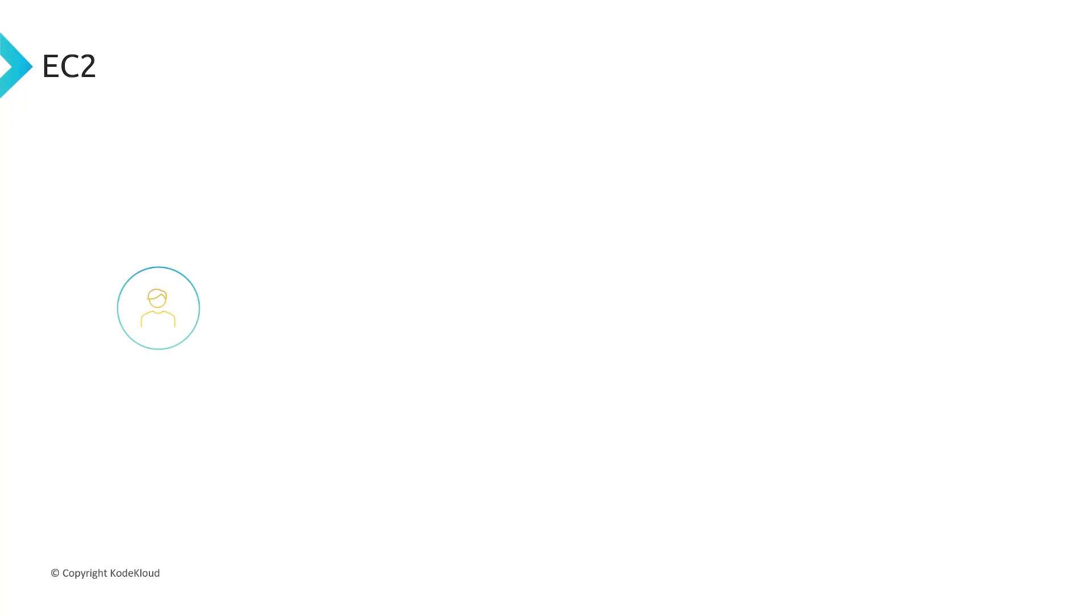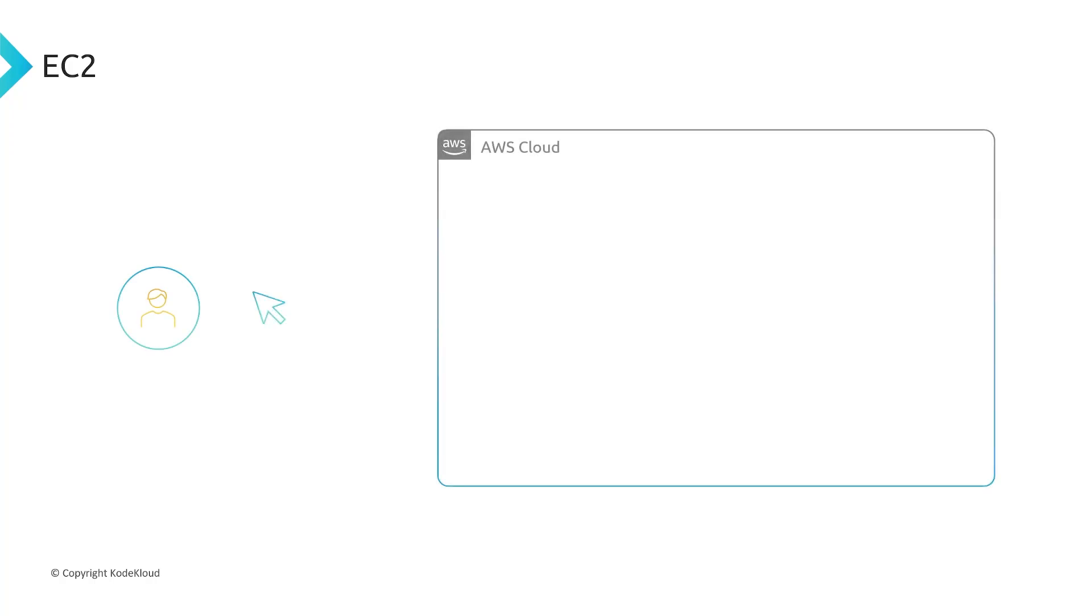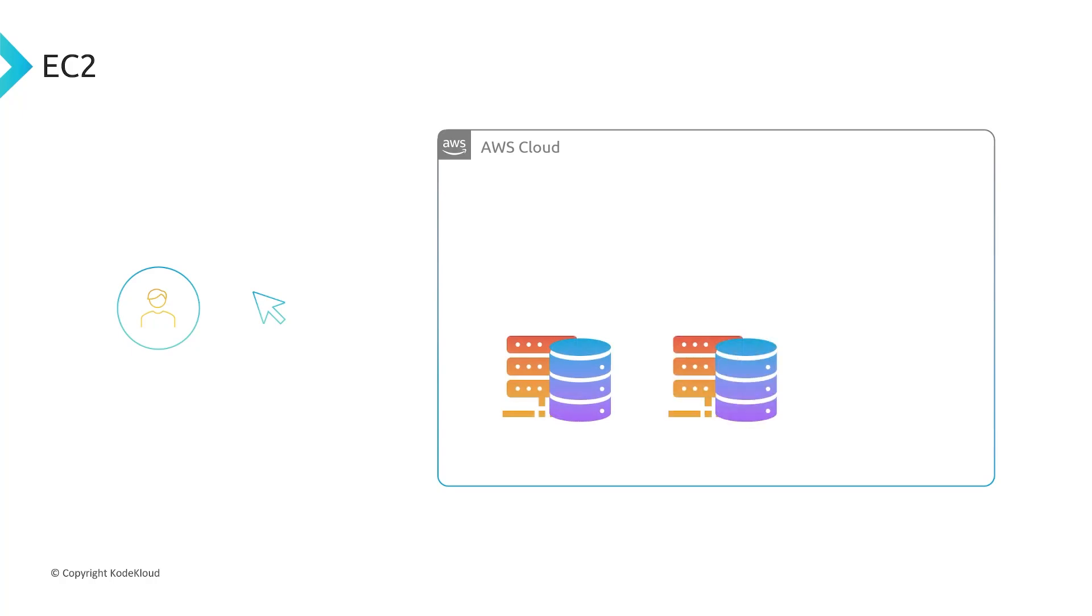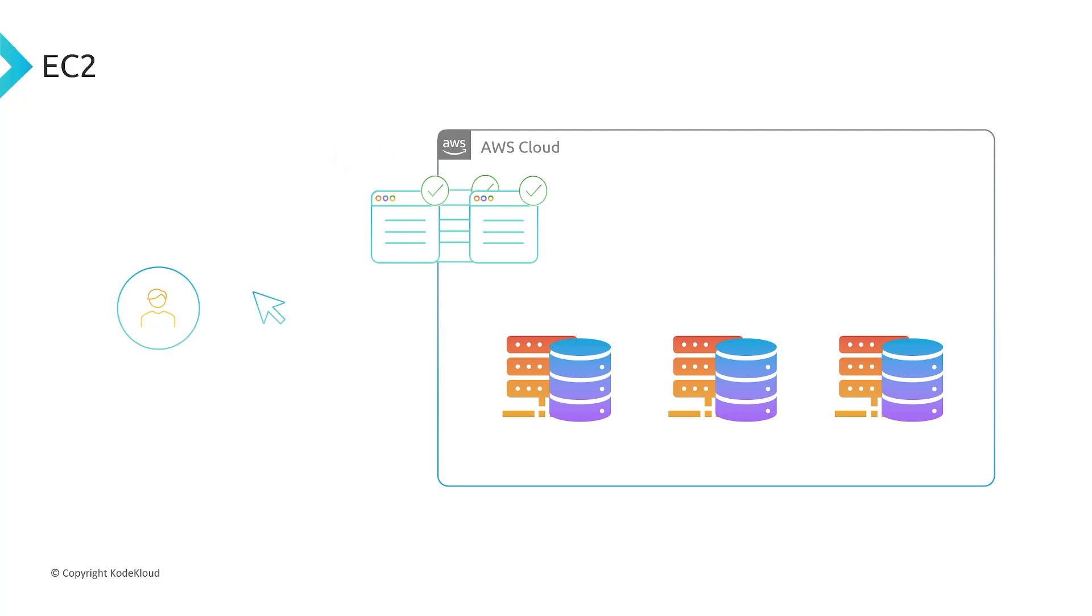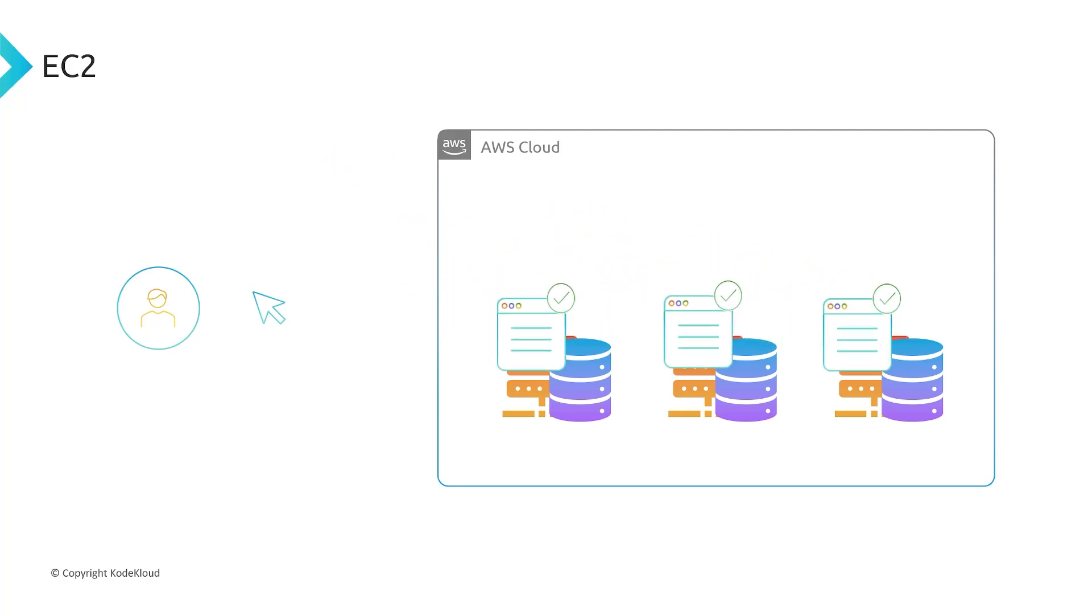Now getting a server up and running in the cloud is so much easier. AWS has simplified this process. If you want to get a server within AWS, all you have to do is just log into the console and click a couple of buttons and boom, you've got a server. You click a couple more buttons, you got a couple more servers, and then you can go ahead and deploy your application onto these servers, just like you would with any on-prem server.